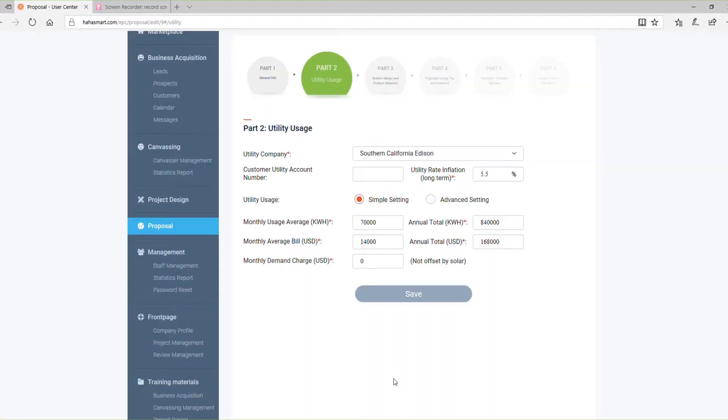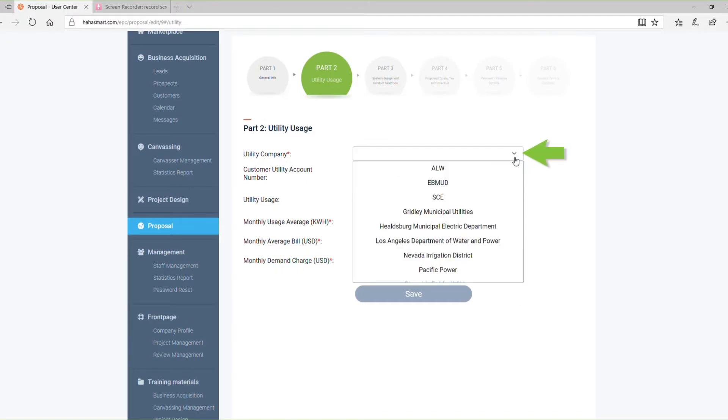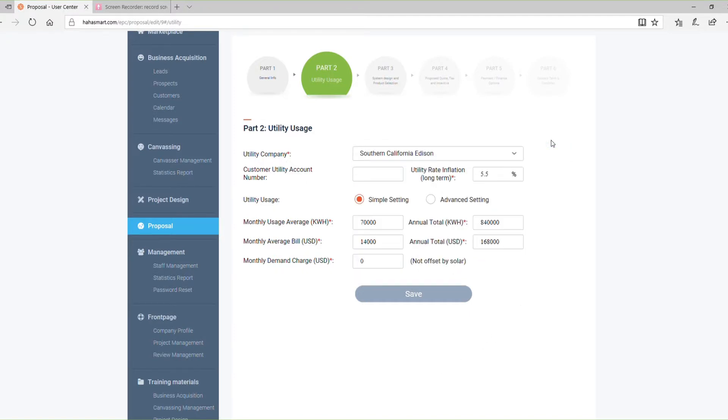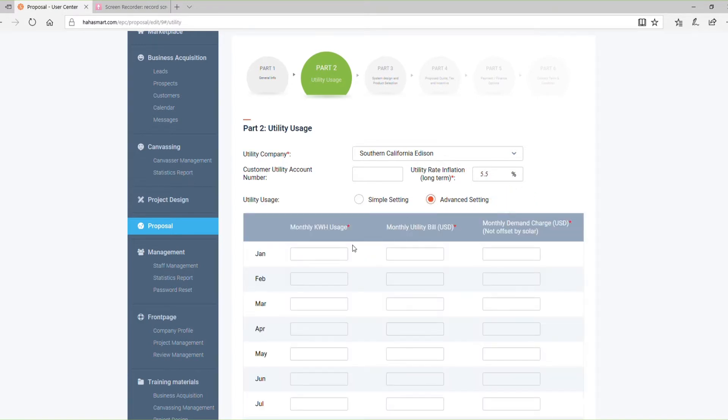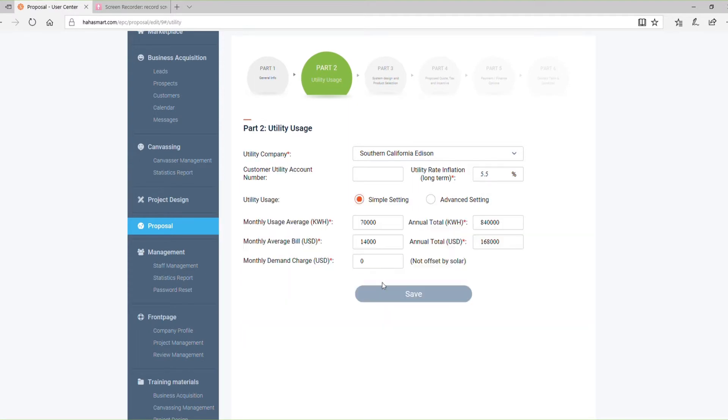Part 2 is for information about your prospect's utility usage. Select the prospect's utility company from the drop-down menu and enter their monthly and annual electricity usage details. Make sure to include demand charges and the utility rate of inflation. For an even more precise calculation, you can use advanced settings to input detailed monthly electricity usage information.